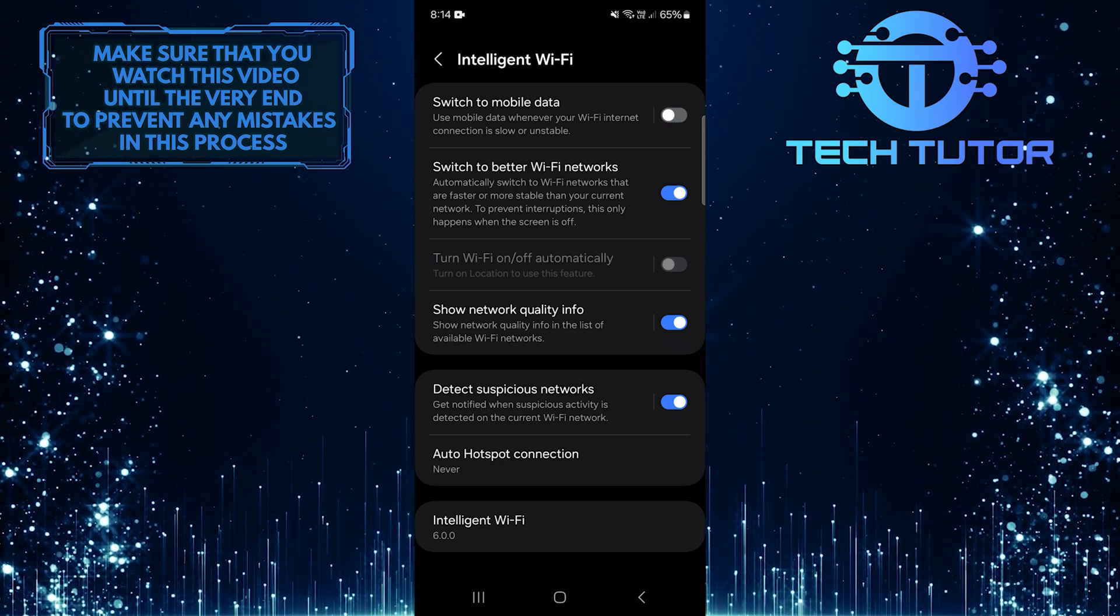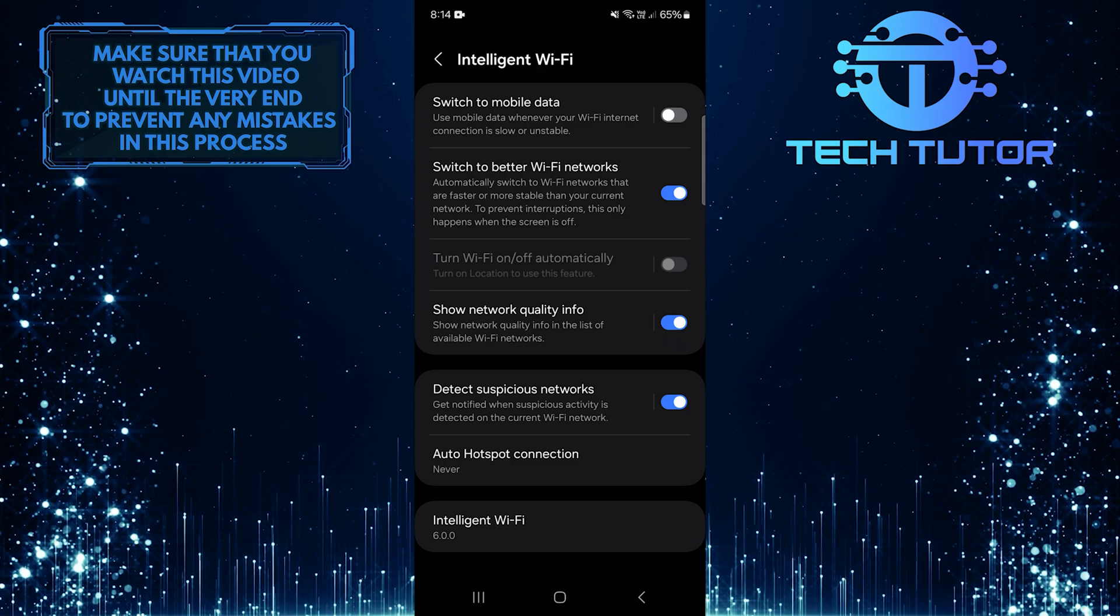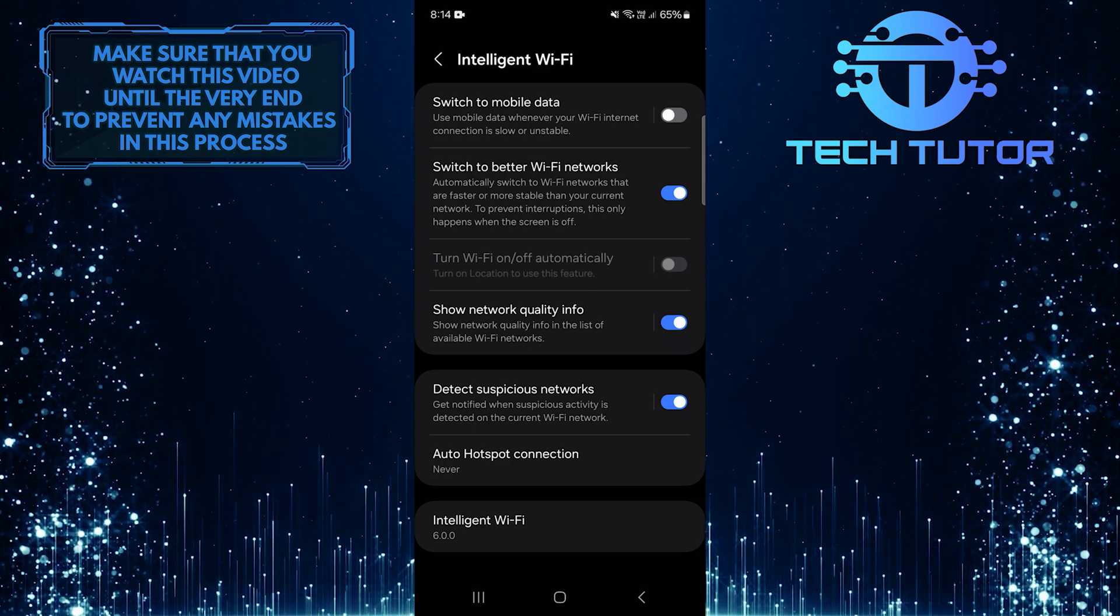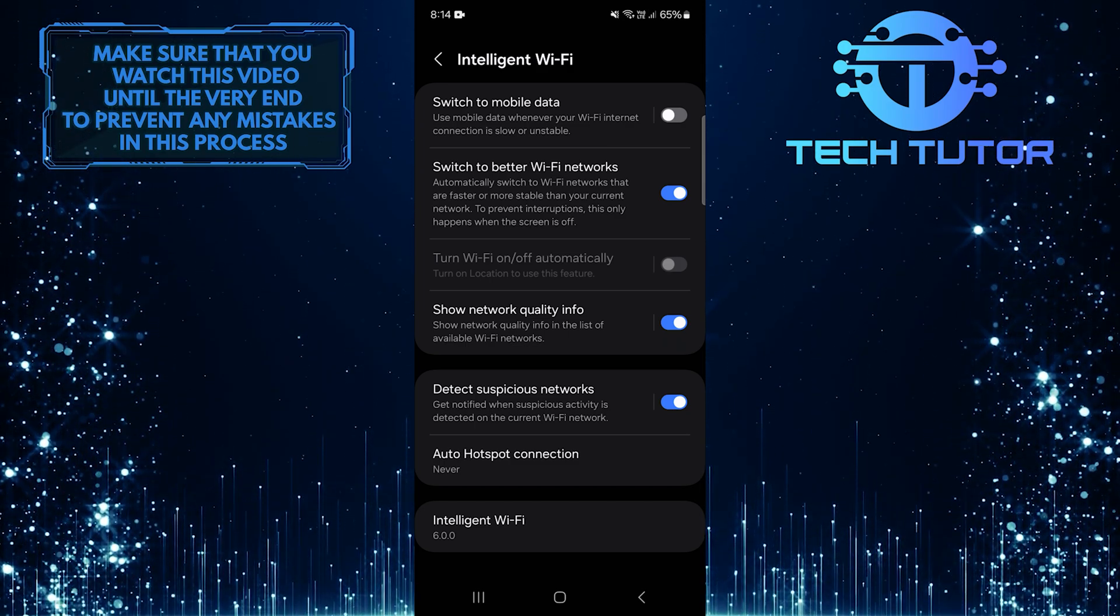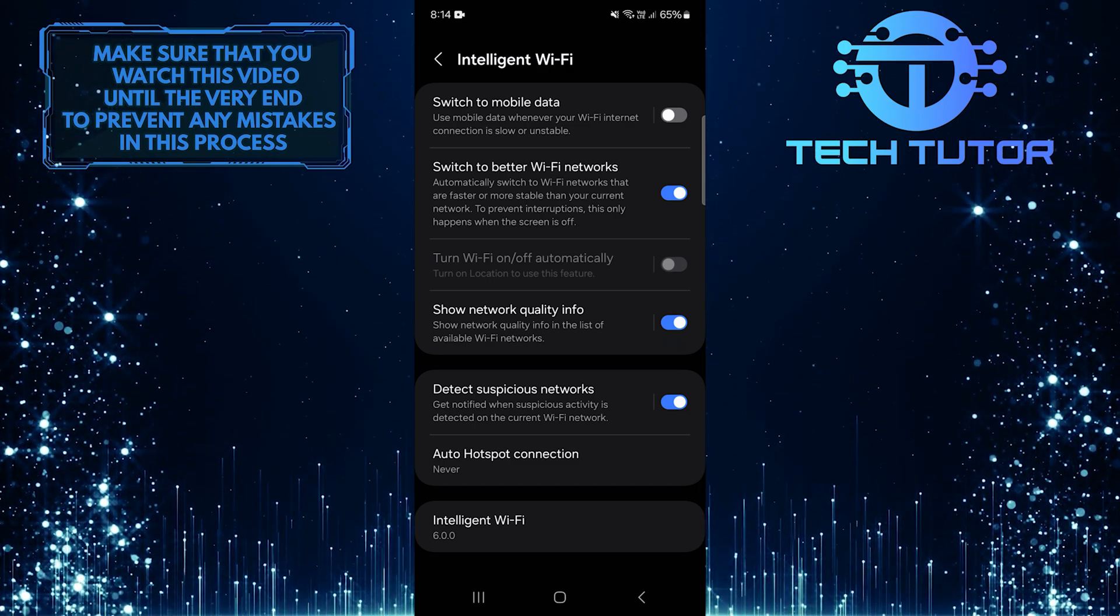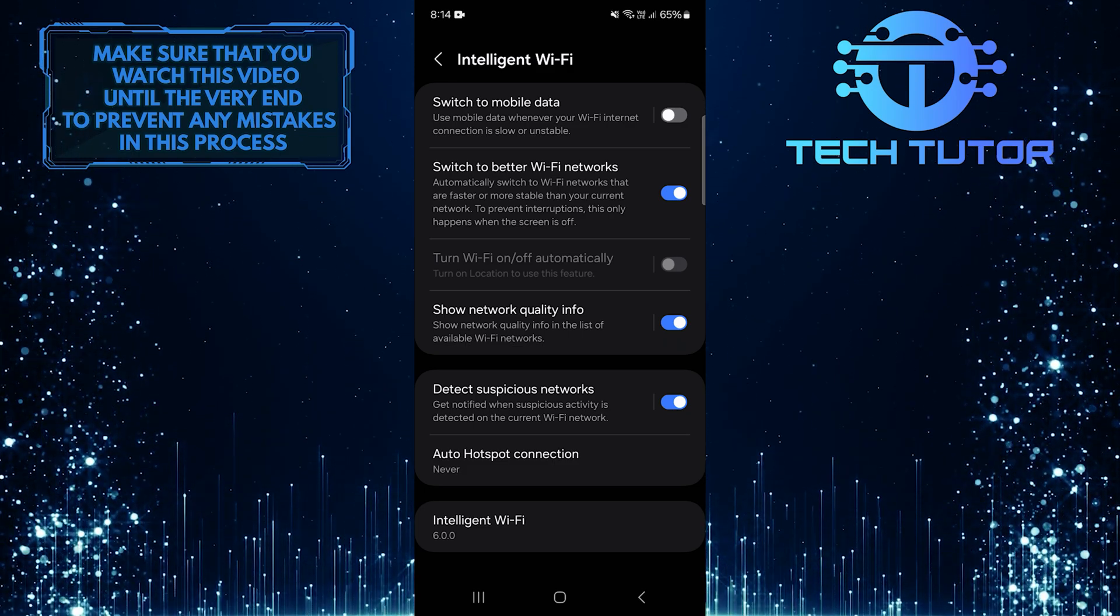By turning off this setting, your phone will stay connected to Wi-Fi even if the signal isn't very strong. This way, you can keep using your internet without interruptions.